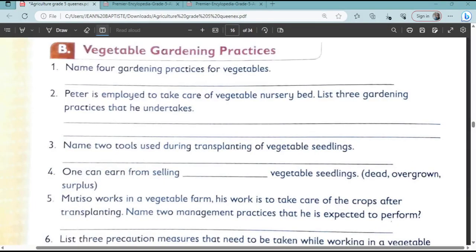Welcome to my lesson today. We are going to look at the gardening practices in grade 5 agriculture. We want to look at the first question: Name four gardening practices for vegetables.